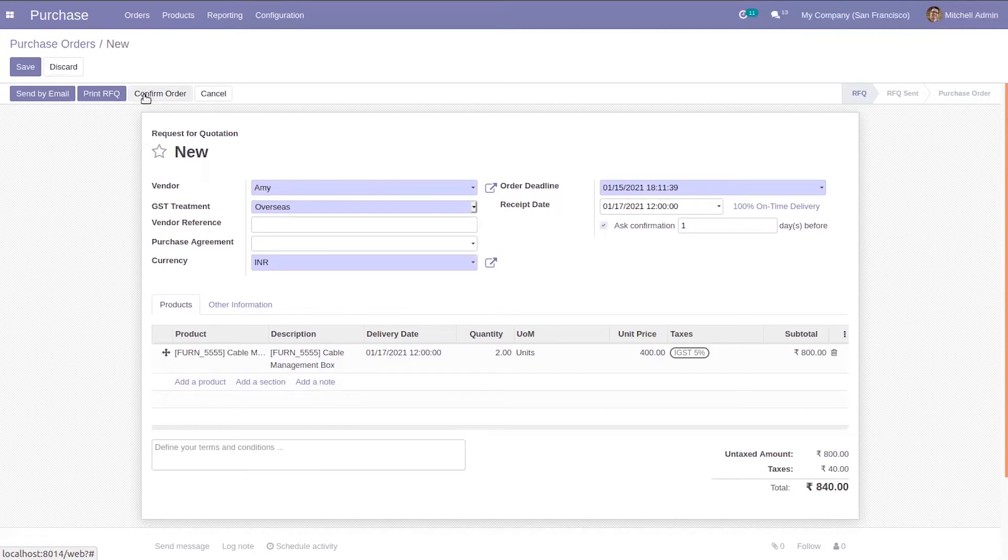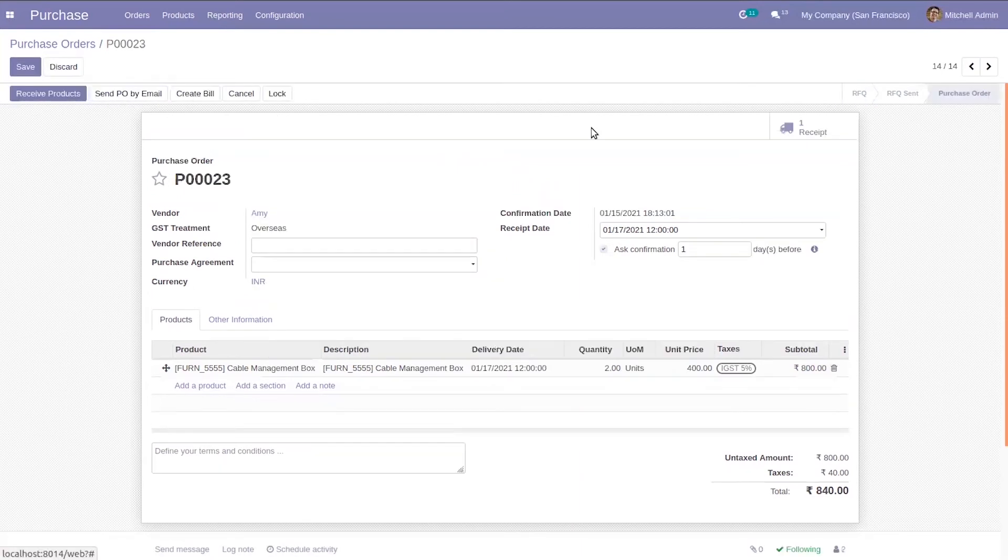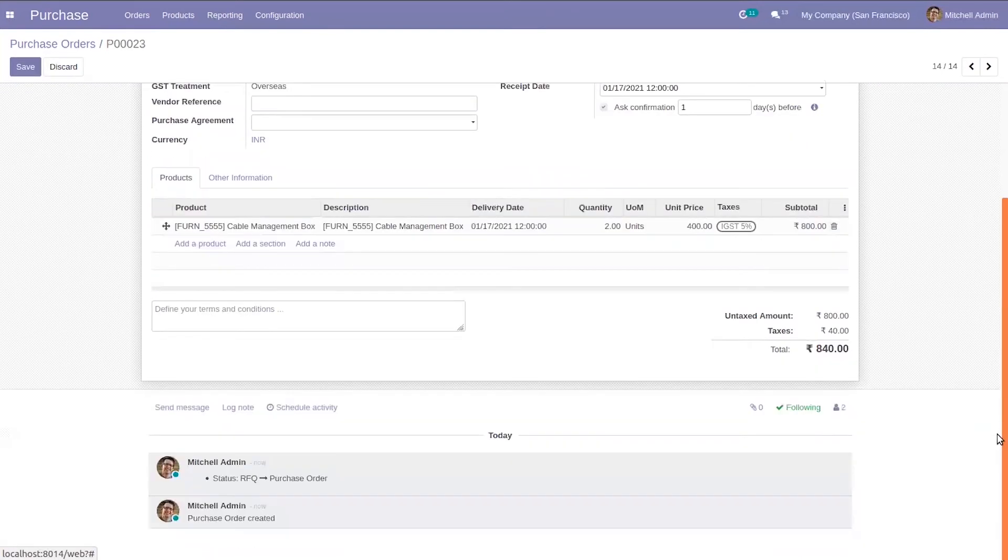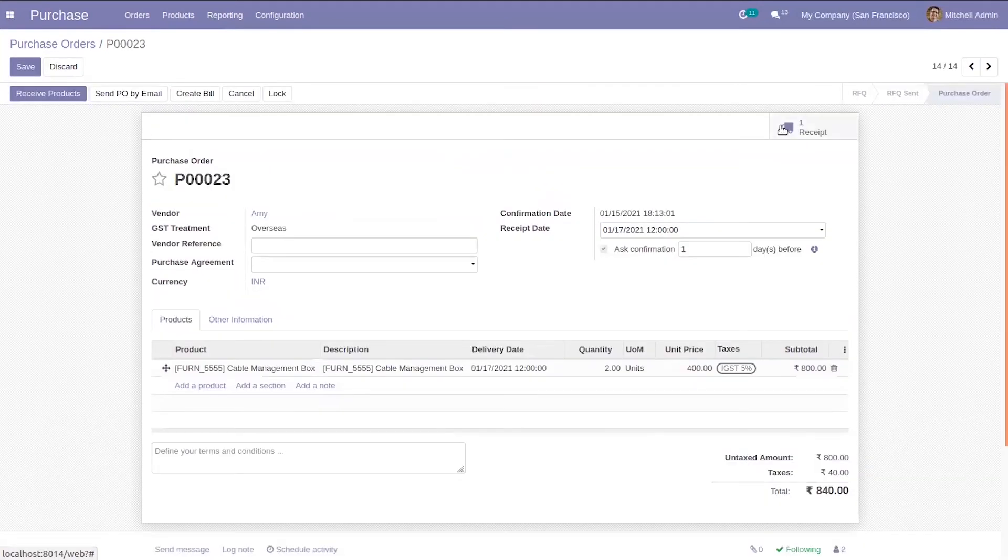After this we can confirm the order. You can see it is confirmed and we can receive product.